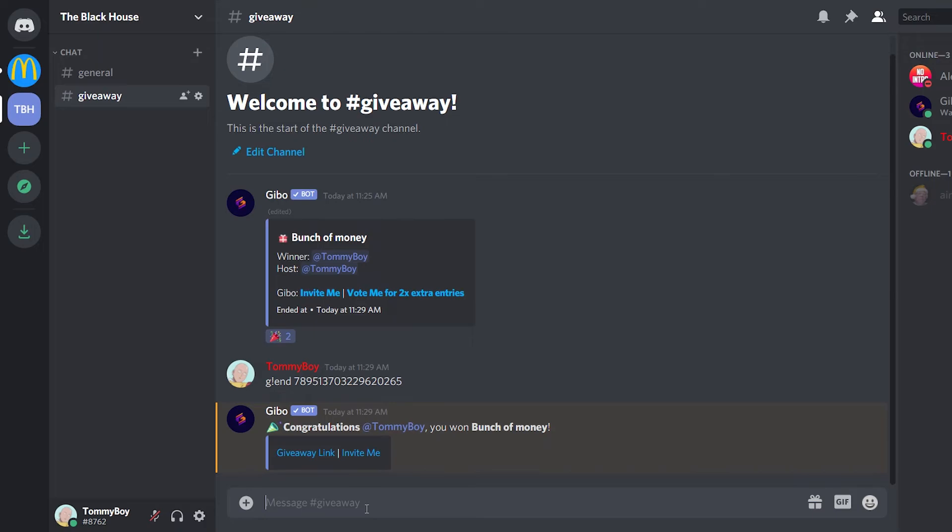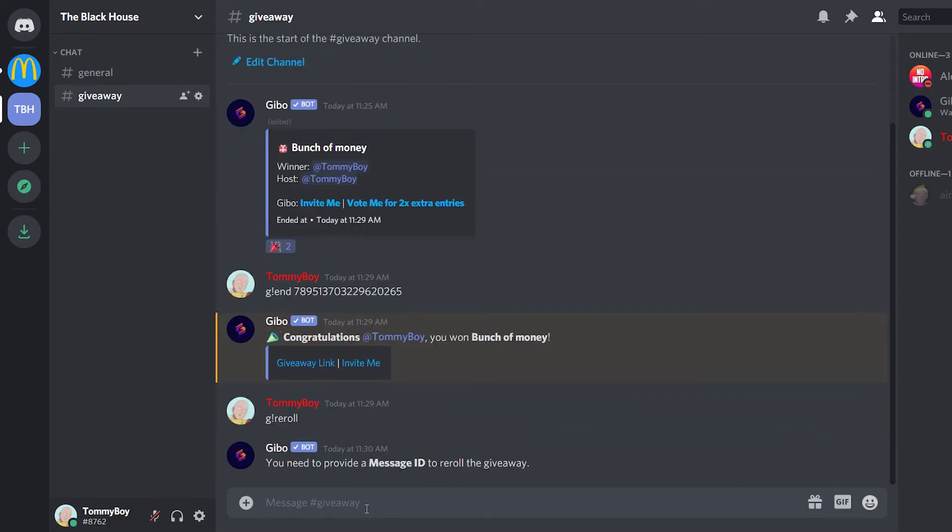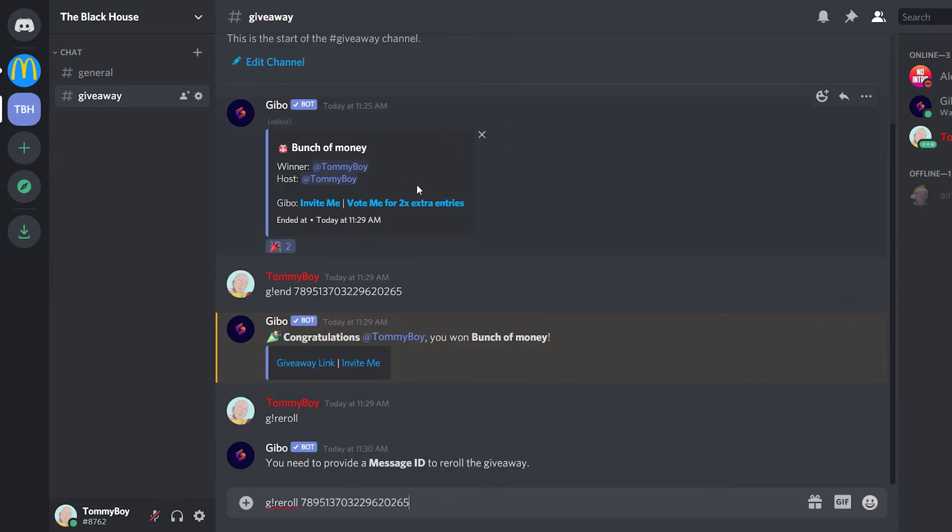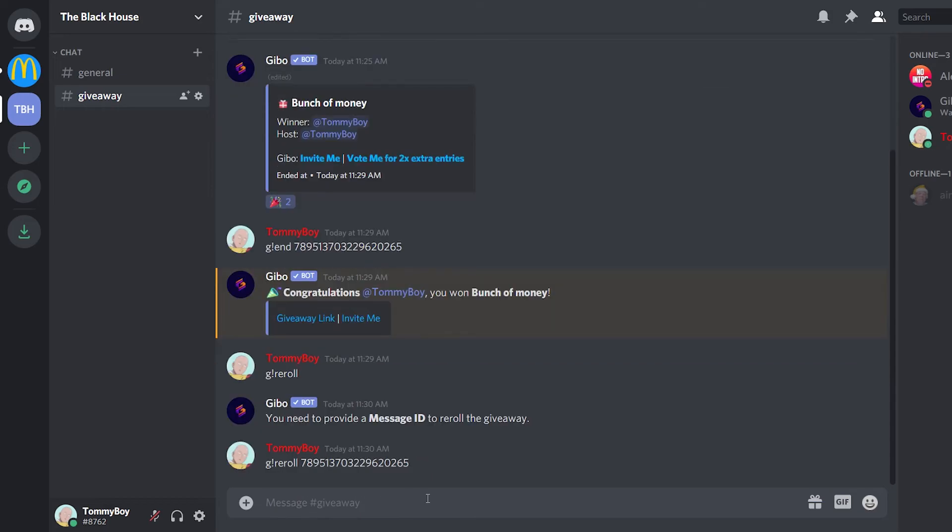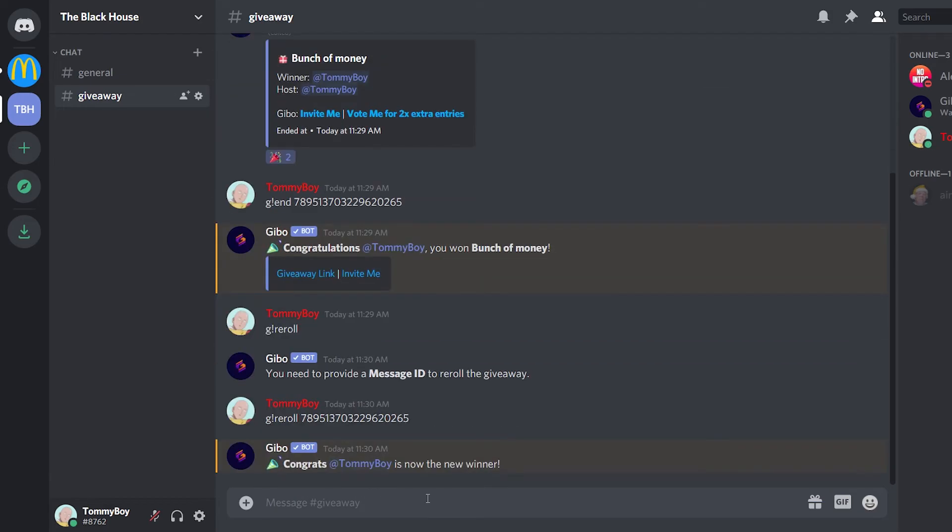Now if you want to re-roll, say that the person who won is not in the server anymore or something like that, you can do G exclamation mark re-roll. And again, you need to indicate the message ID. Because if I try, for example, without it, it's going to say that you need to provide the message ID. So G forward slash re-roll and the message ID where the giveaway is, which is this one. So we go enter and it re-rolled the giveaway again. And since I'm the only one participating, then it chose me as a winner again.